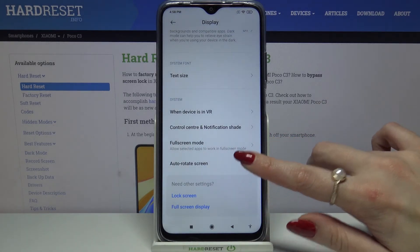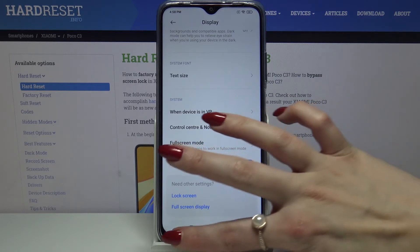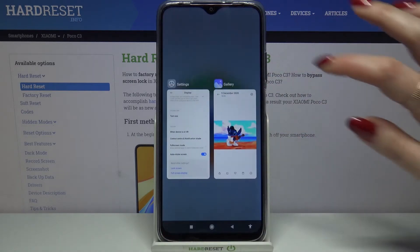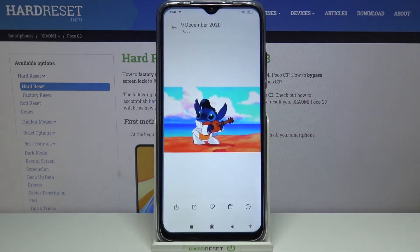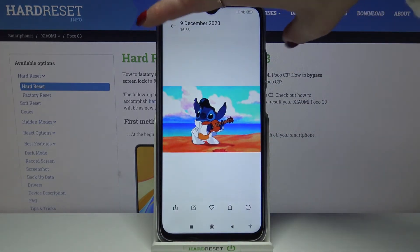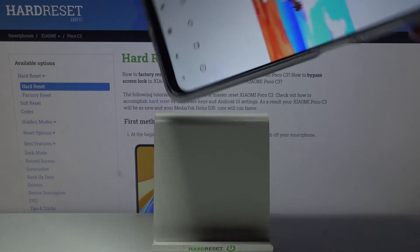If you want to check out if auto rotation is working, go into any app, for example gallery, and turn your phone.